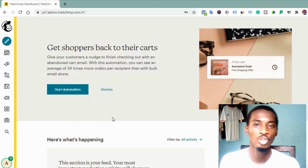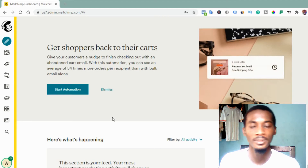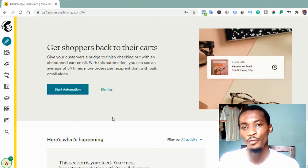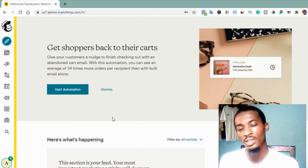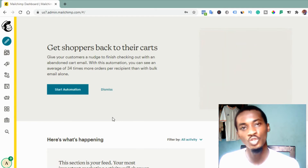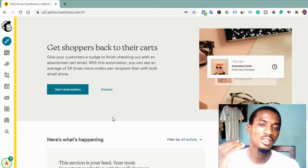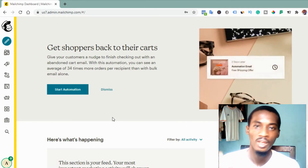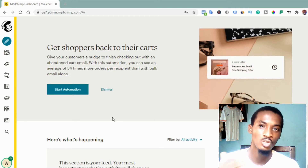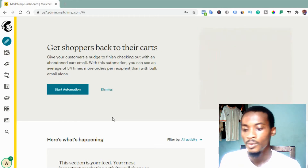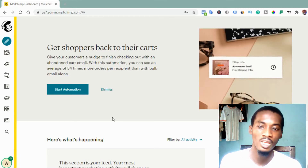First of all, you should have a form on your website where you can collect leads. The people that sign up on your form will go into your list, and then the series of emails you prepare will be sent to them based on the time you set.